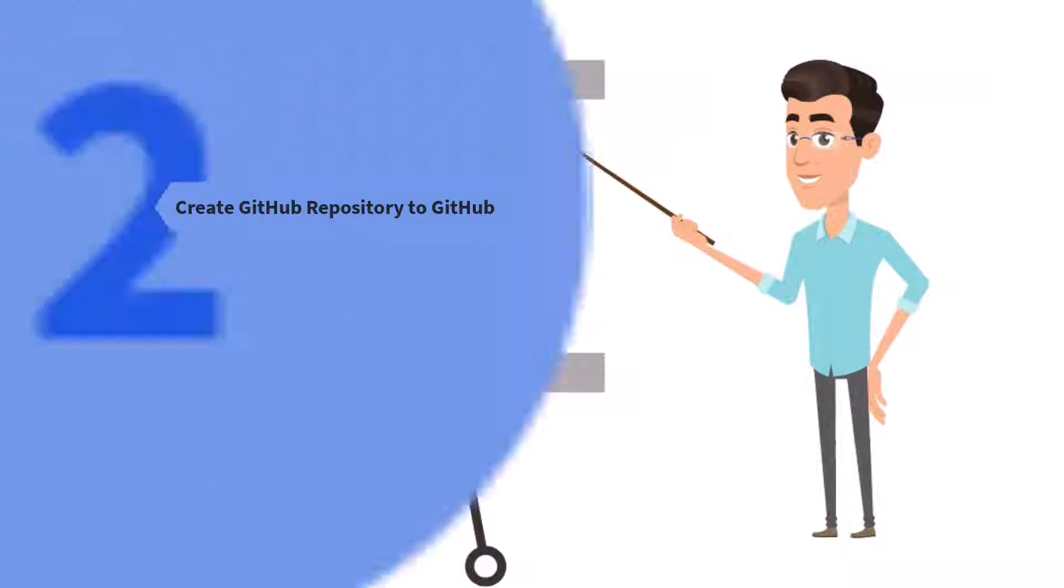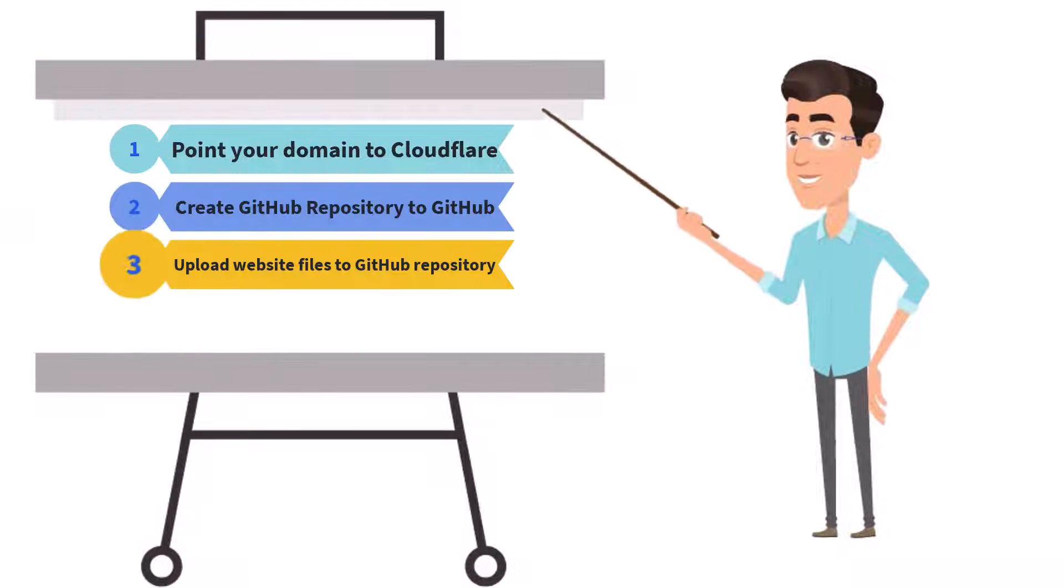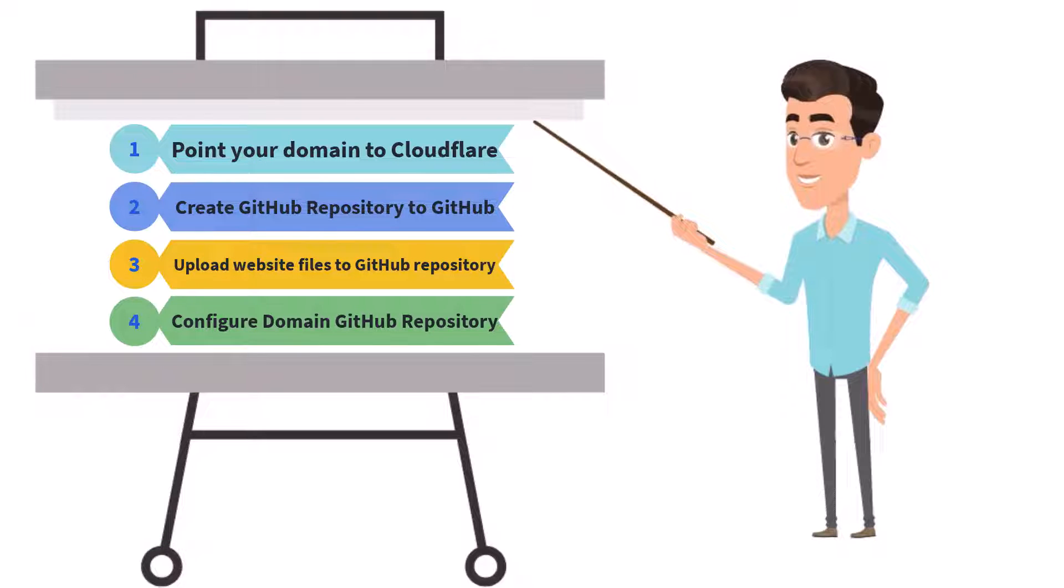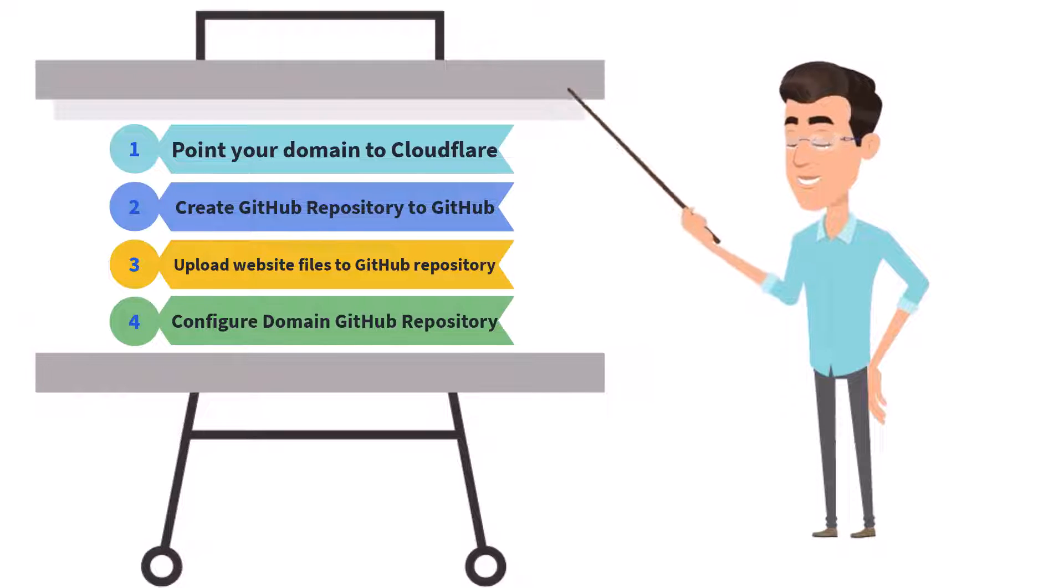You just need to follow the simple four steps to host your website on GitHub with your own custom domain for free.